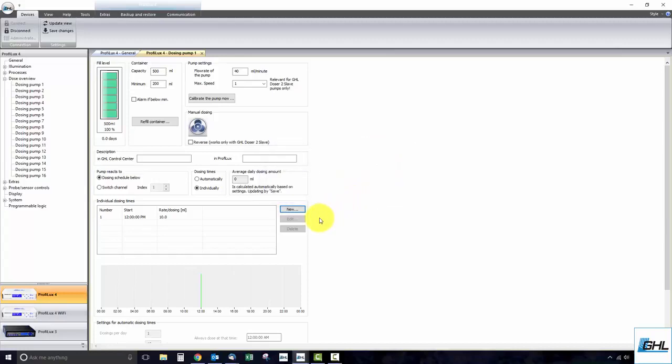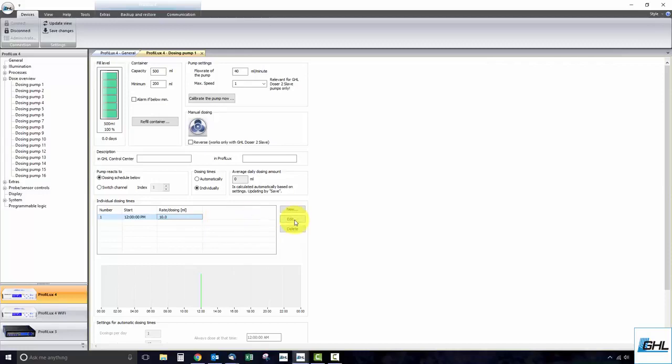If you need to delete a dosing time, simply select it and click Delete. If you need to edit an existing dose time, simply double click on that time or click Edit. As you build your dosing schedule, you will see the dose times appear in the chart below.